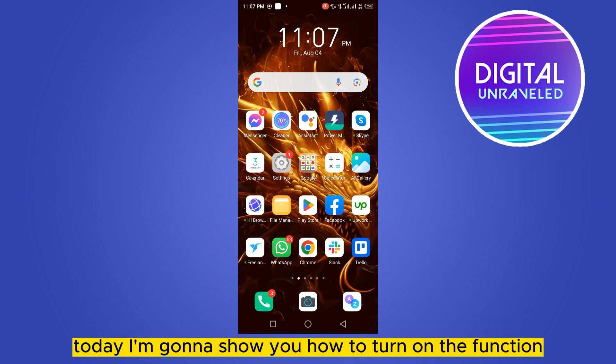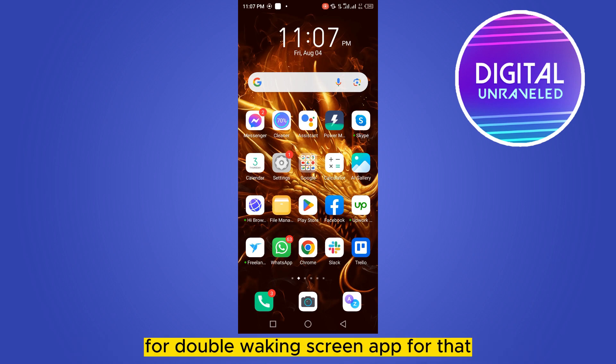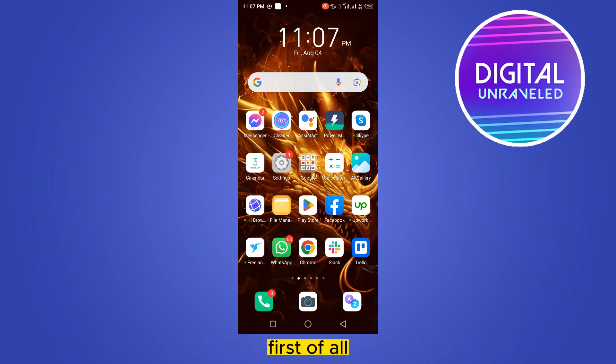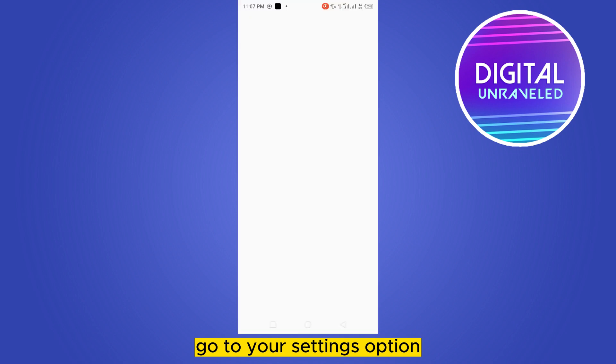Hey everybody, welcome to this channel. Today I'm going to show you how to turn on the function for double waking screen. For that, you have to follow my instructions very carefully. First of all, go to your settings.